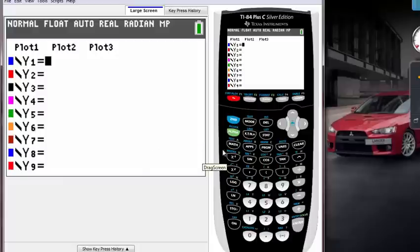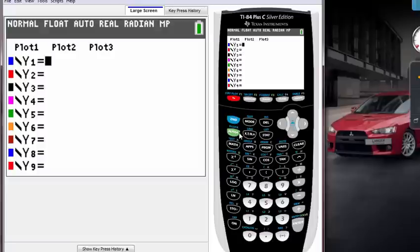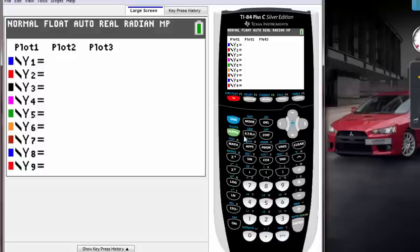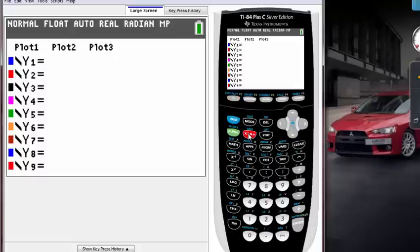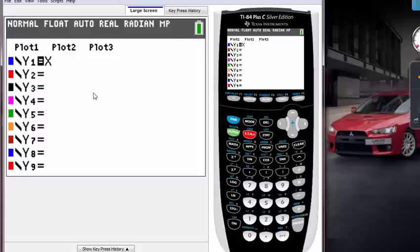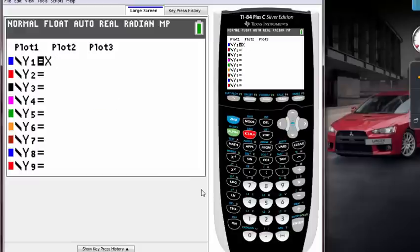Where's X on your calculator? X is right next to the alpha key. The alpha key is the green one on your calculator. If you look on the right, you will see this button with X, T, theta, N. If you press that button, it's going to print out the variable. Even though it has T and theta in it, it's gonna print out X because we're trying to graph the line.